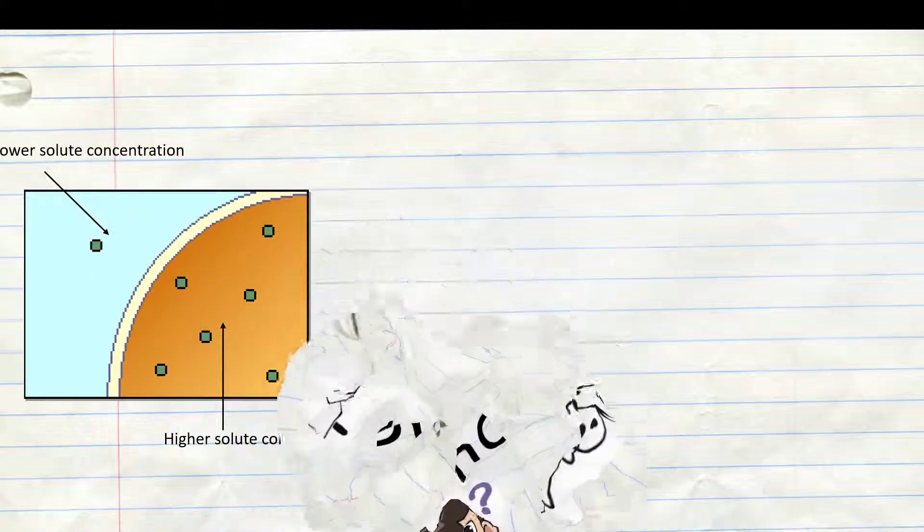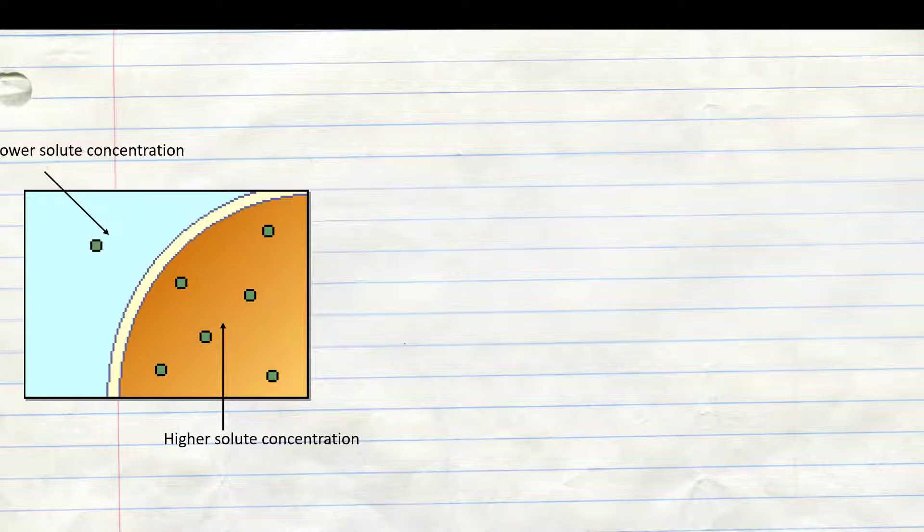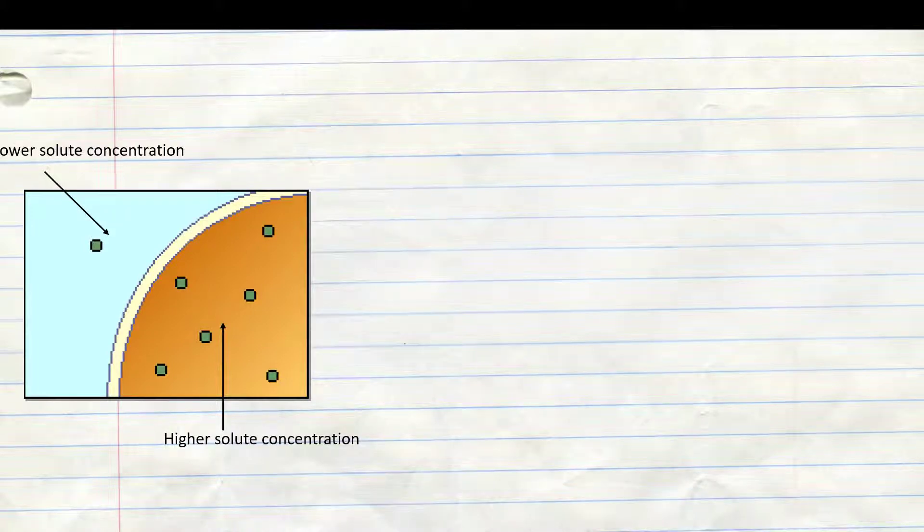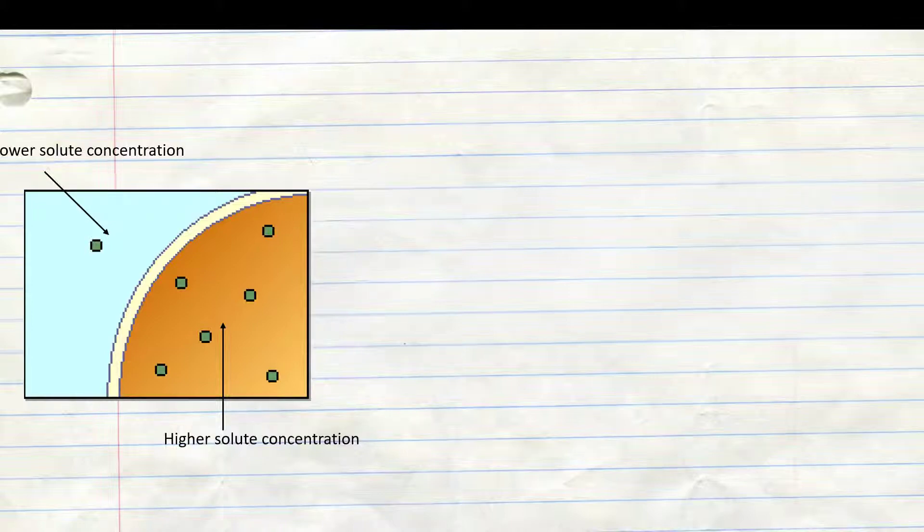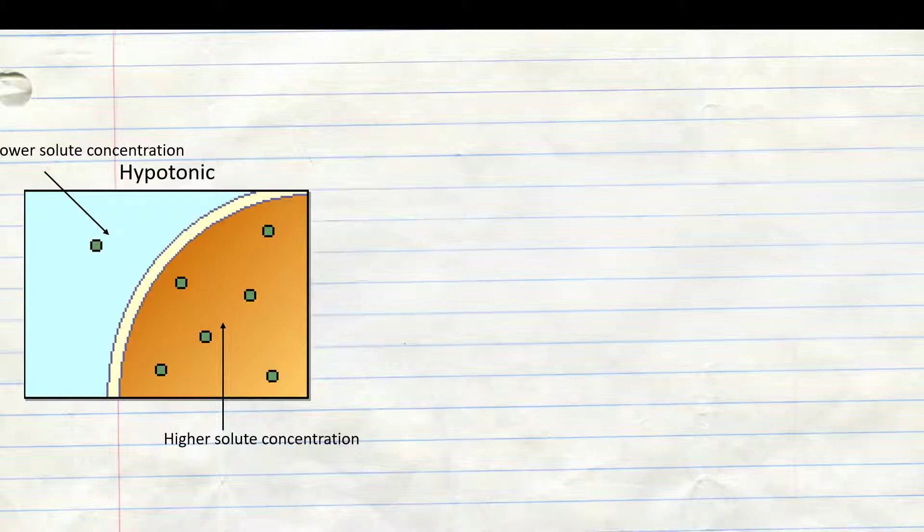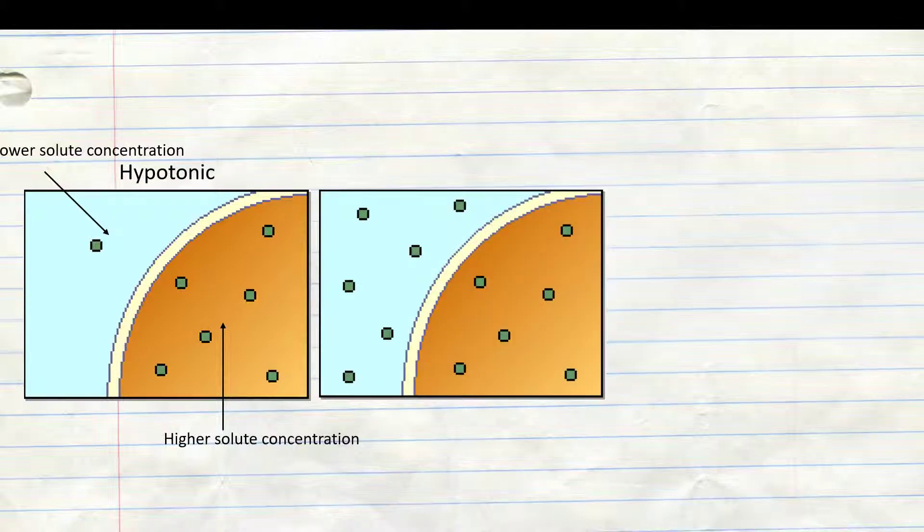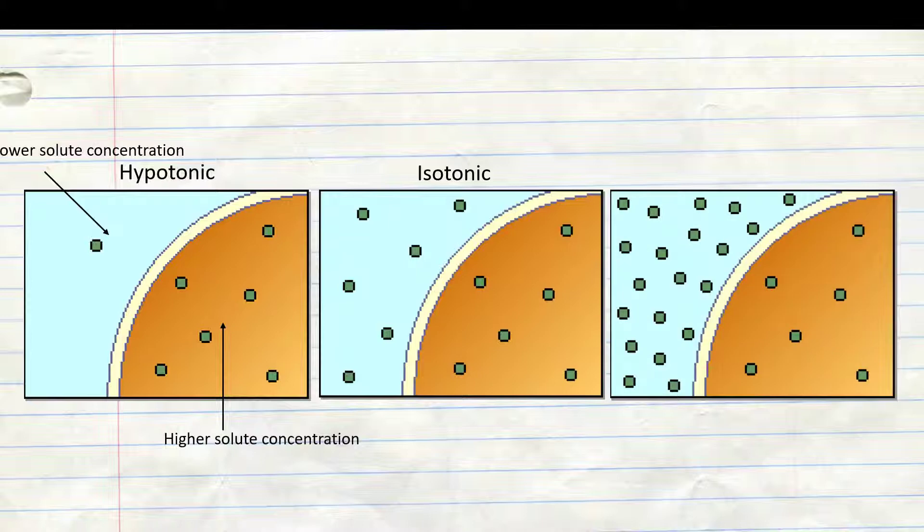The first one is called hypotonic. That means that in the cell there is a higher solute concentration and out of the cell there is a lower solute concentration. The next one is isotonic. That means there is as much solute concentration in the cell and out of the cell.